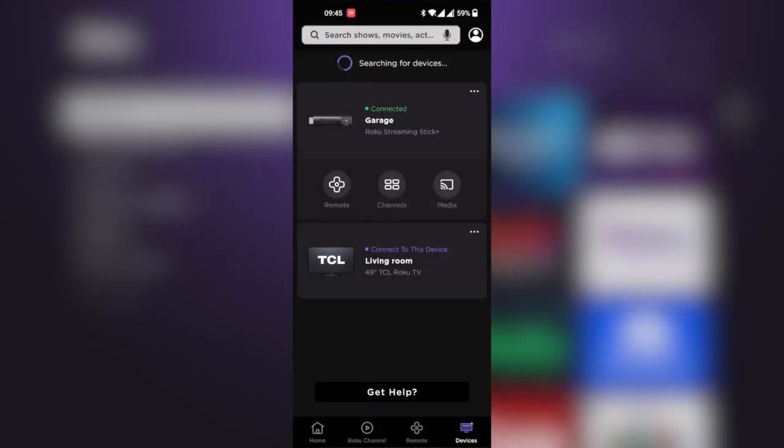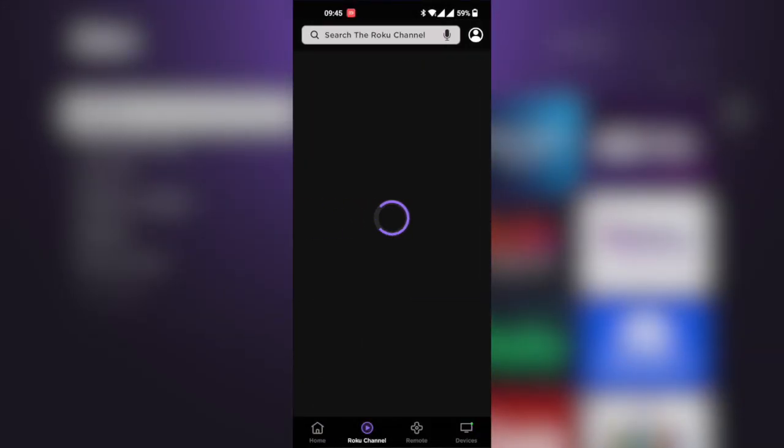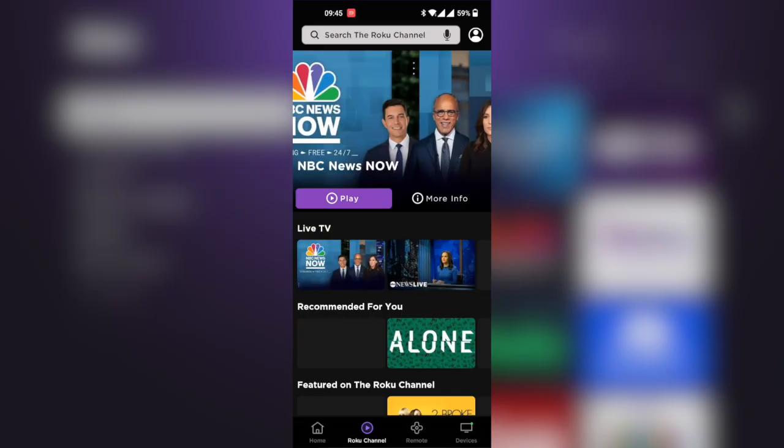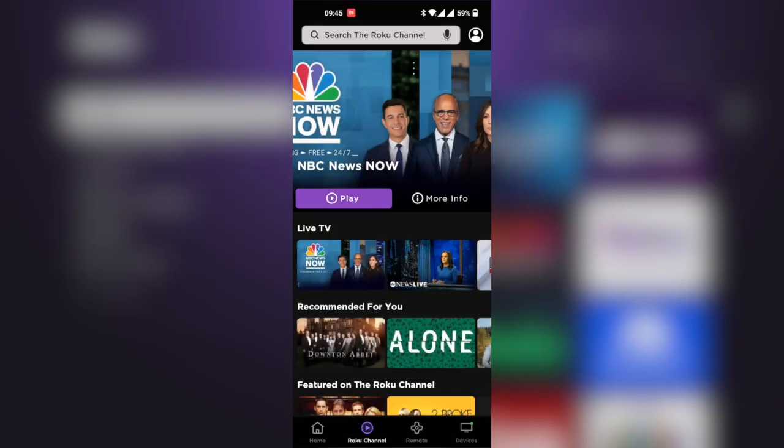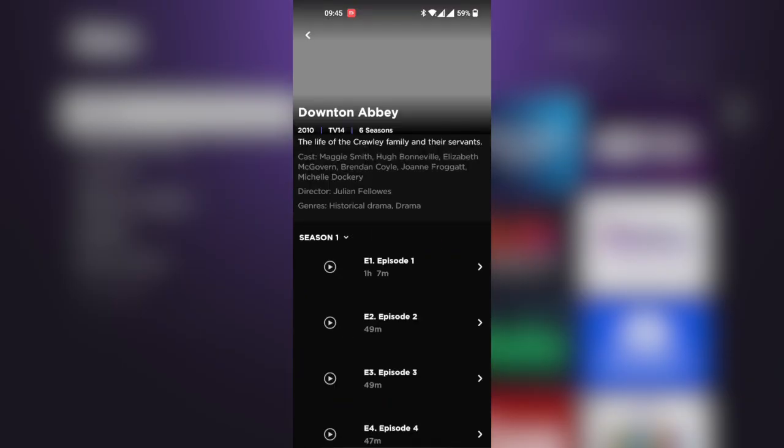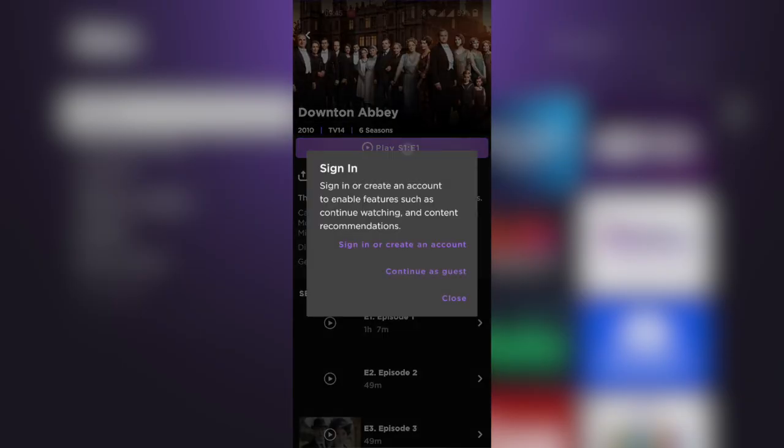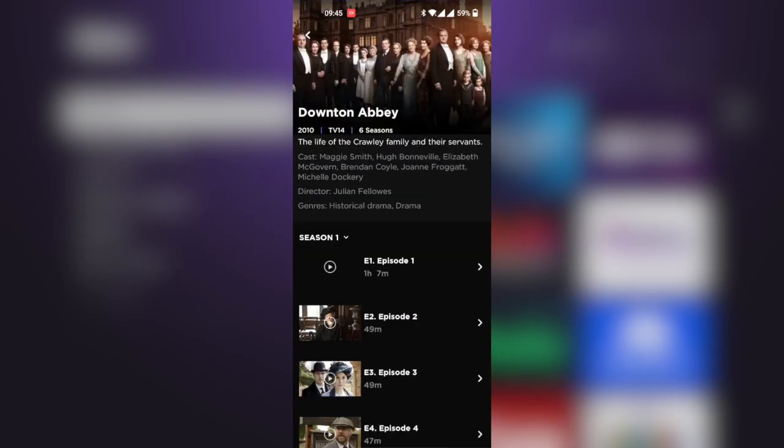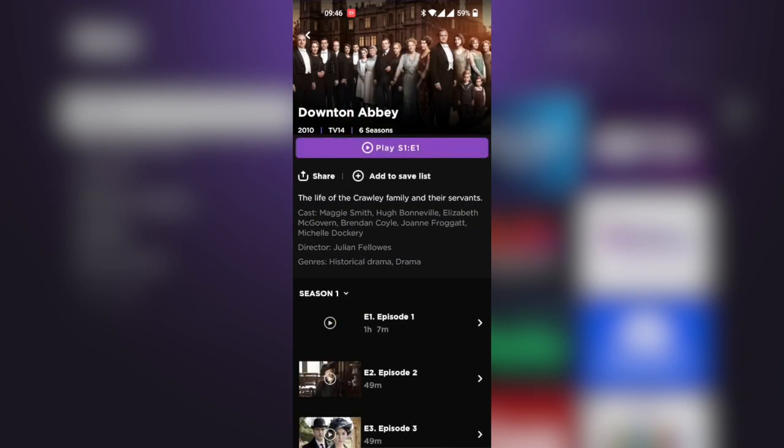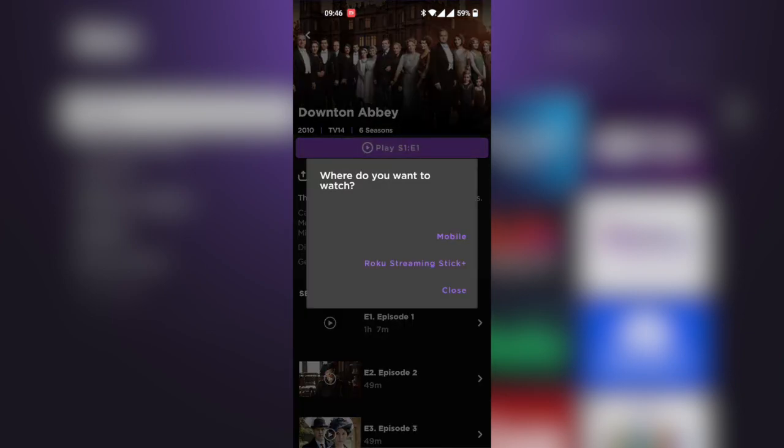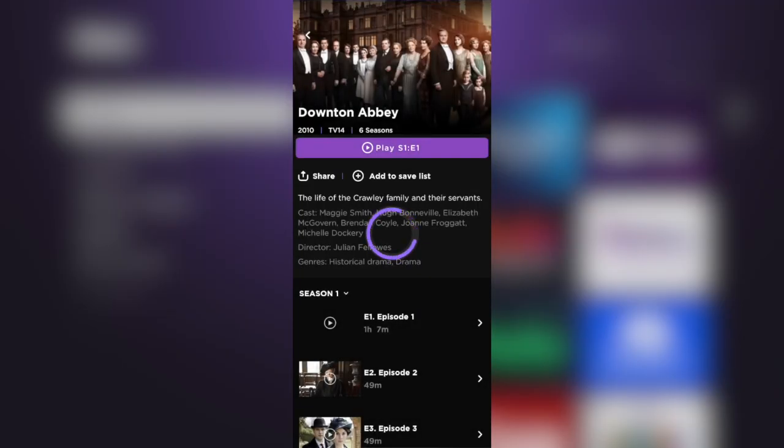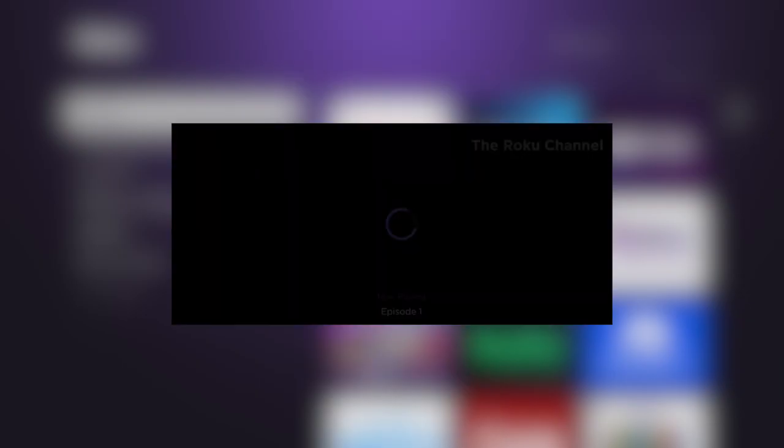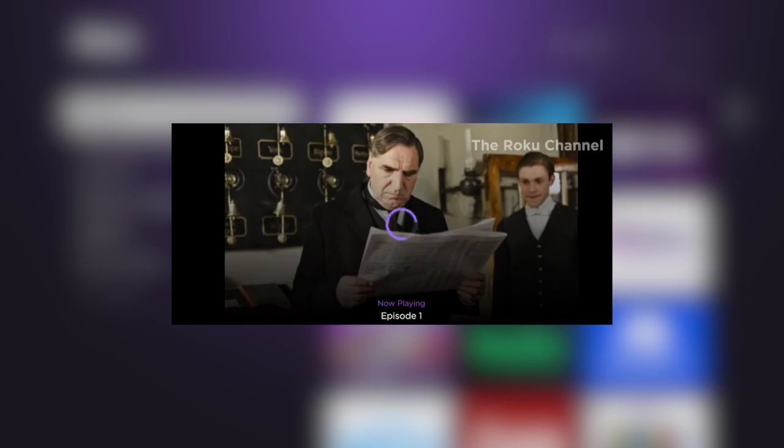If you close the remote and come to the Roku Channel, you can actually watch the Roku Channel right from your mobile device. You can choose whether you want to watch it from your phone or from the Roku TV itself. When I'm signed in and click play, it asks me whether I want to play on mobile or on the Roku Streaming Stick. If I choose mobile, it will play right on my phone instead of the Roku device.